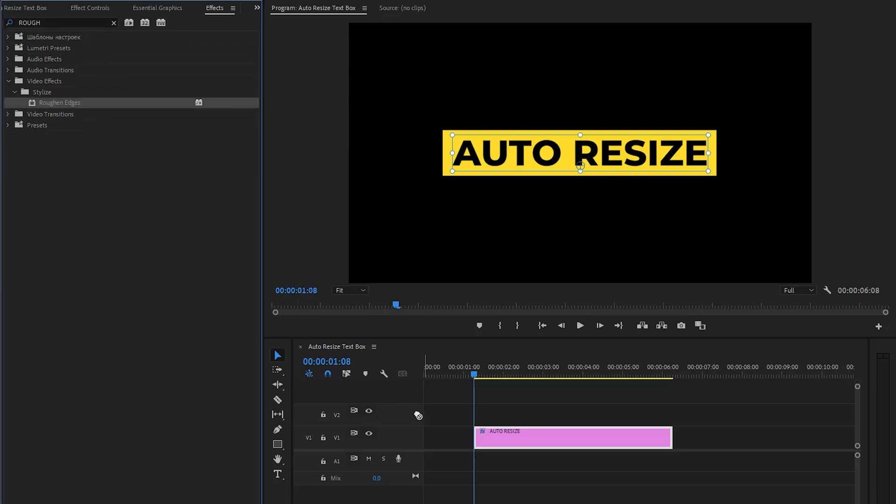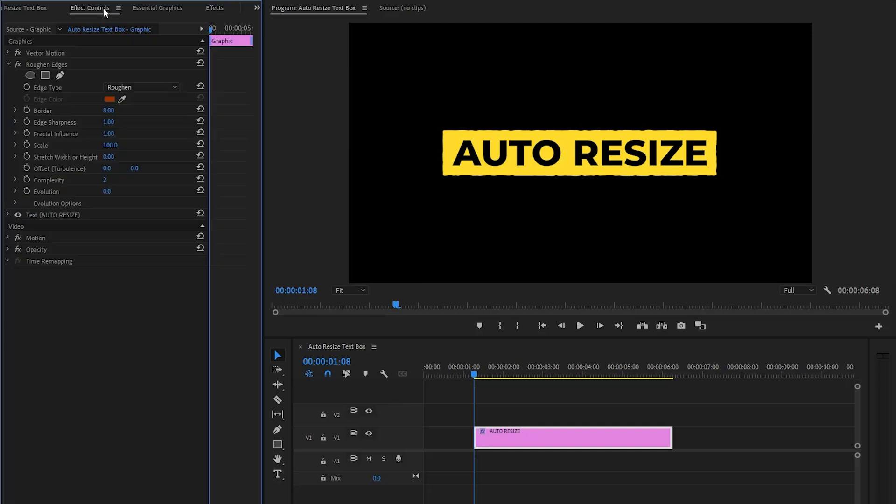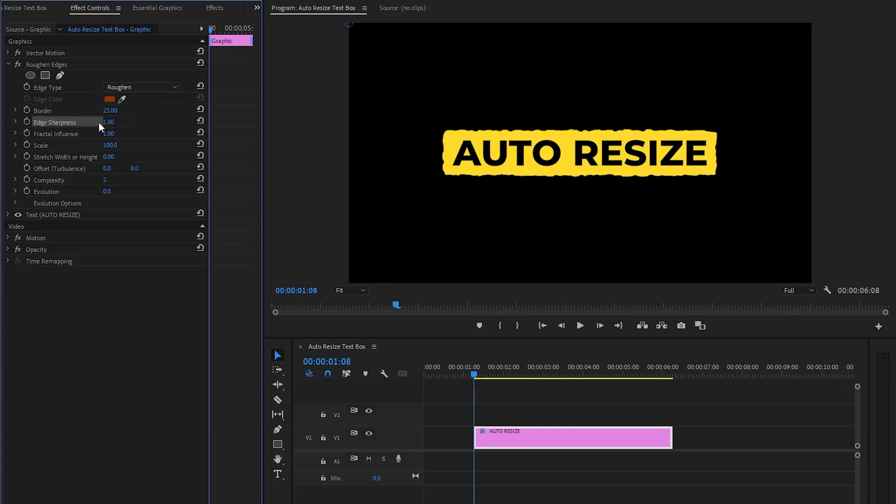Let's move over to the effect controls panel to customize the rough and edges effect. First of all we have to make the border value around 25. Next we have to make the edge sharpness value around 5. Edge sharpness controls how defined the edges will be.